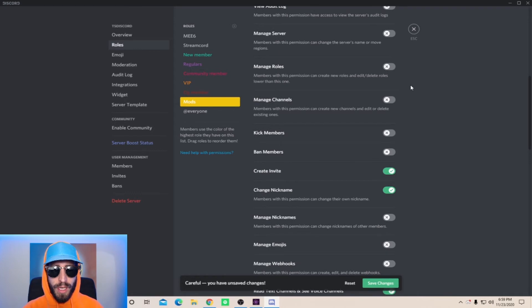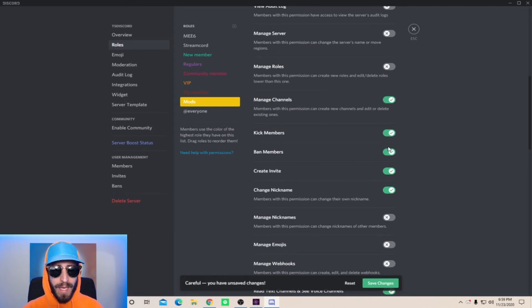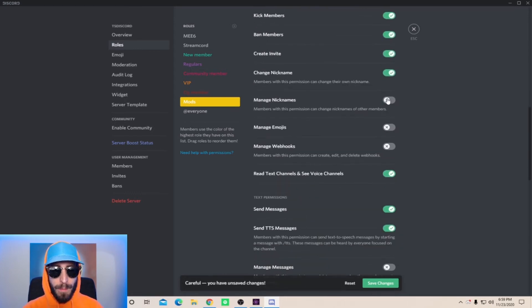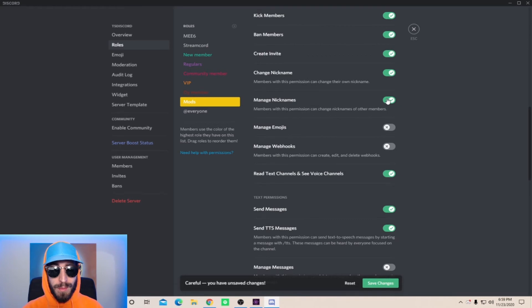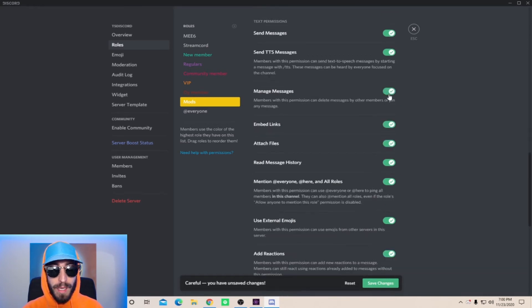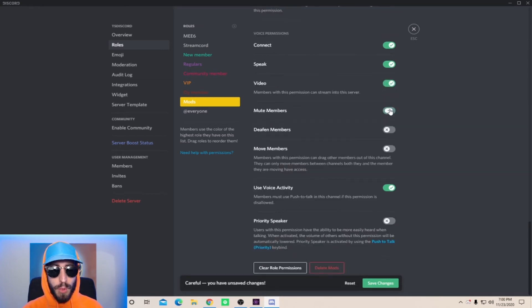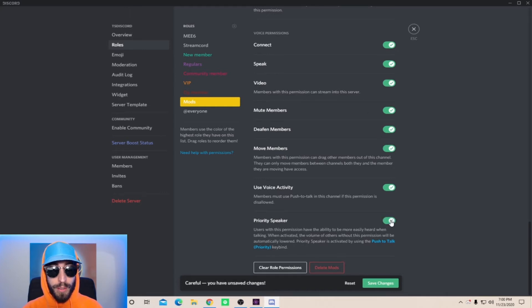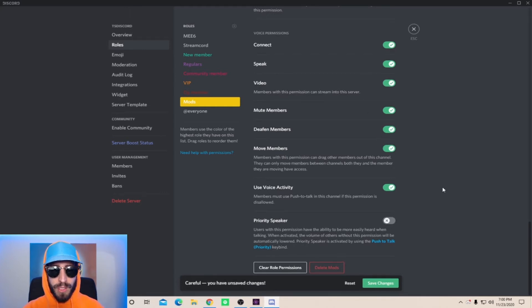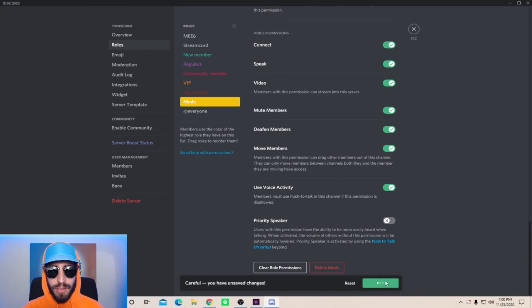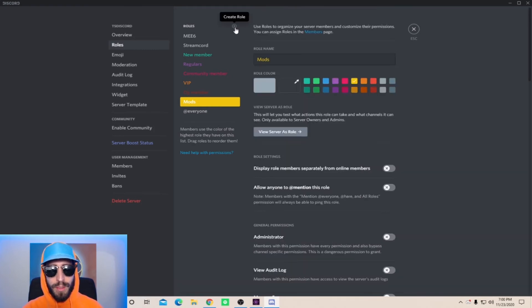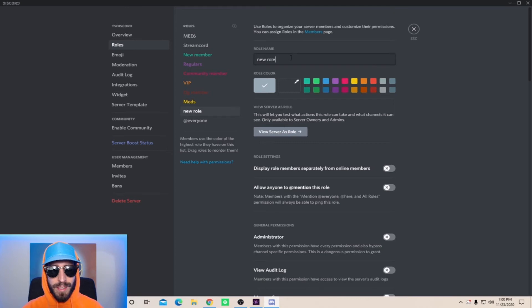So for this you're gonna want to check manage channels, kick members, ban members, manage nicknames if you have that one on, manage messages, mute members, deafen members, move members, and priority speaker, and this includes all the base permissions that you had for the other roles. Hit save changes. Now go ahead and create the final role, and this is going to be the admin role.